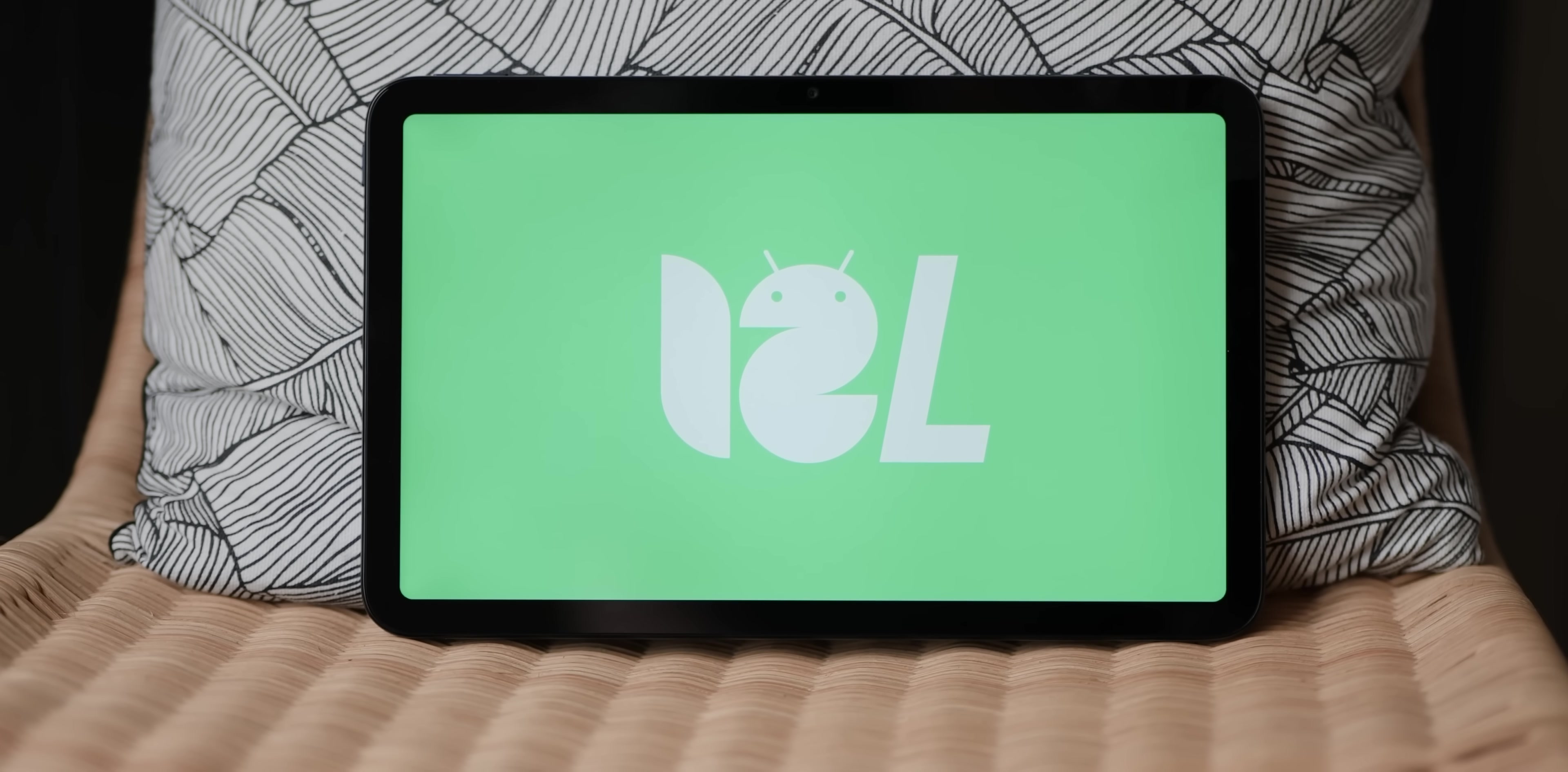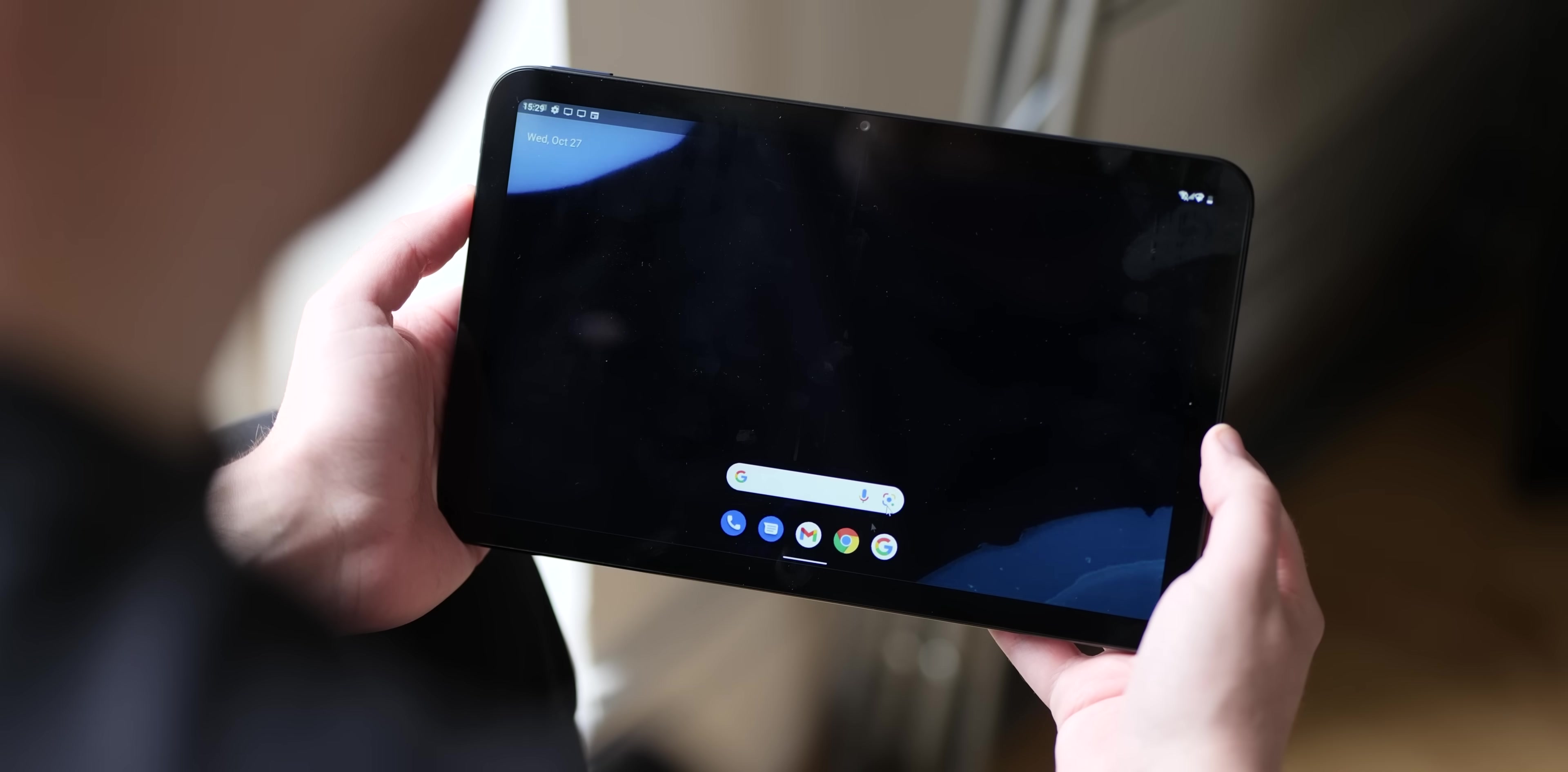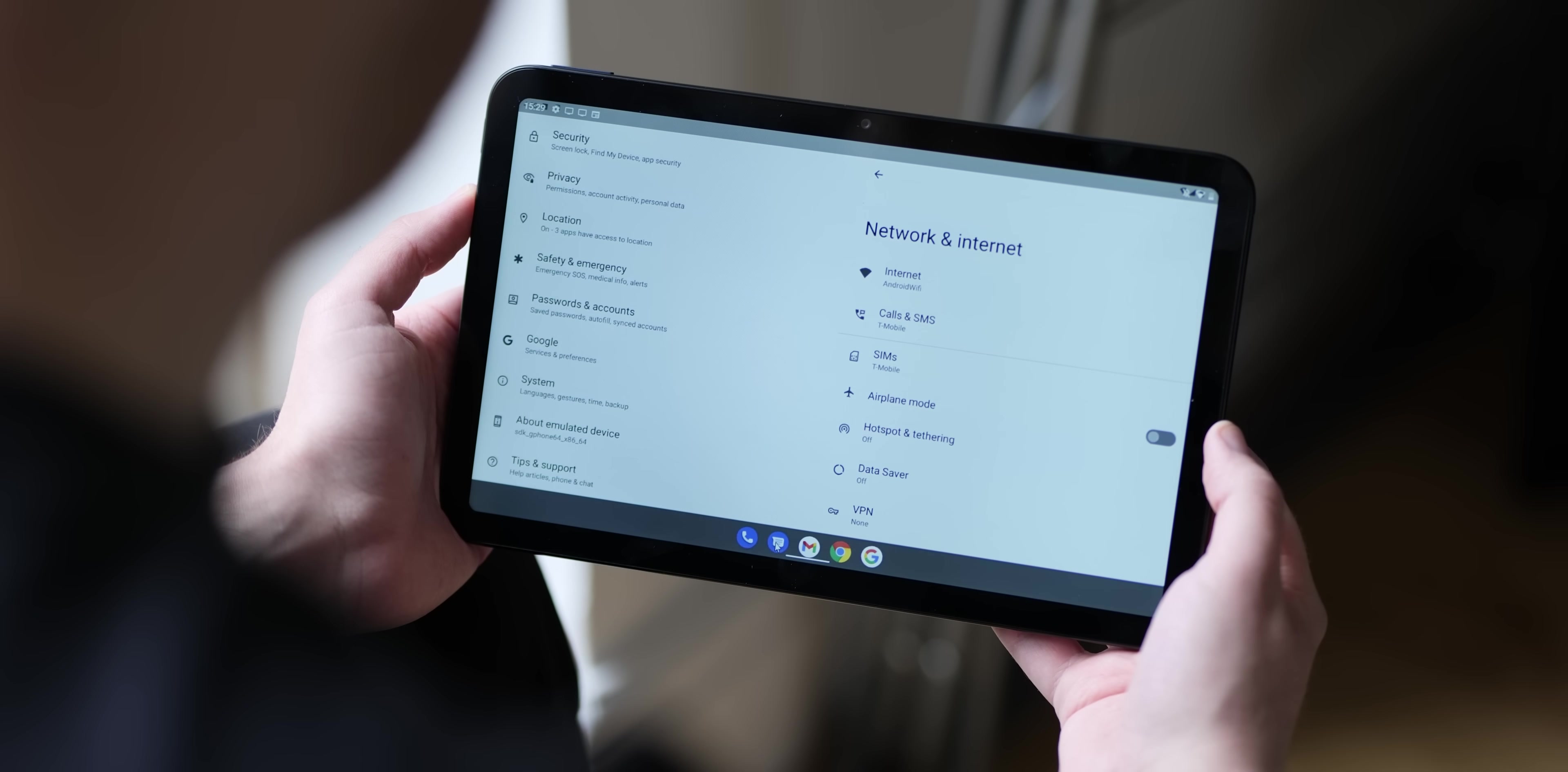While an emulator is never the best way to experience software, the newly released Android 12L is one that we simply had to get a closer look at, so consider this as an early and sort of strange hands-on with the latest build.